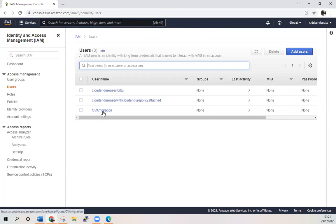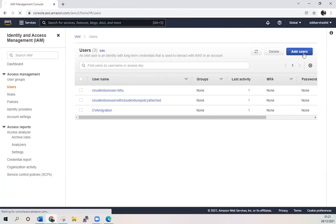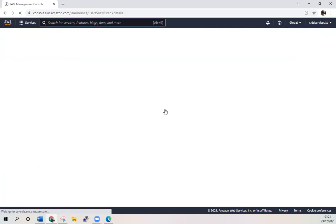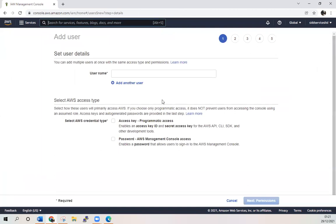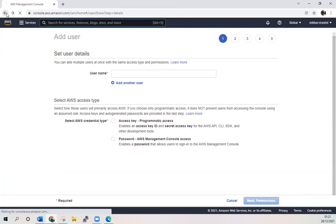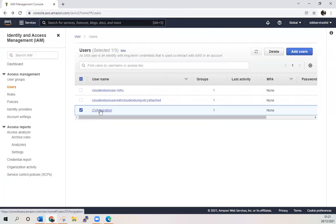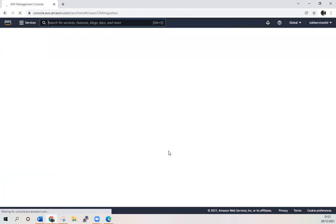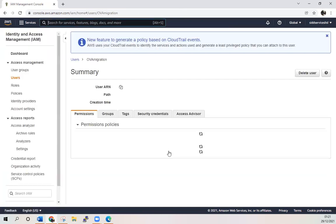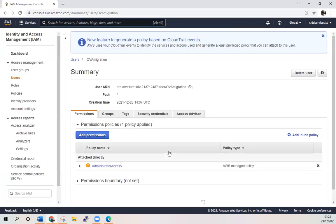It's easy to create a user. Add user and give it a name, programmatic access and click next permissions to it. Let's see what permissions my IAM user has here. It has administrator access.